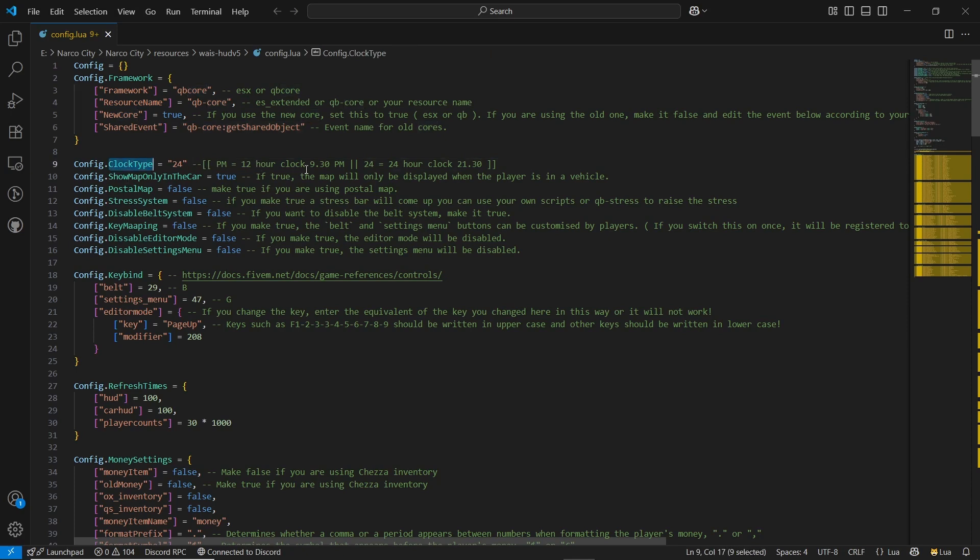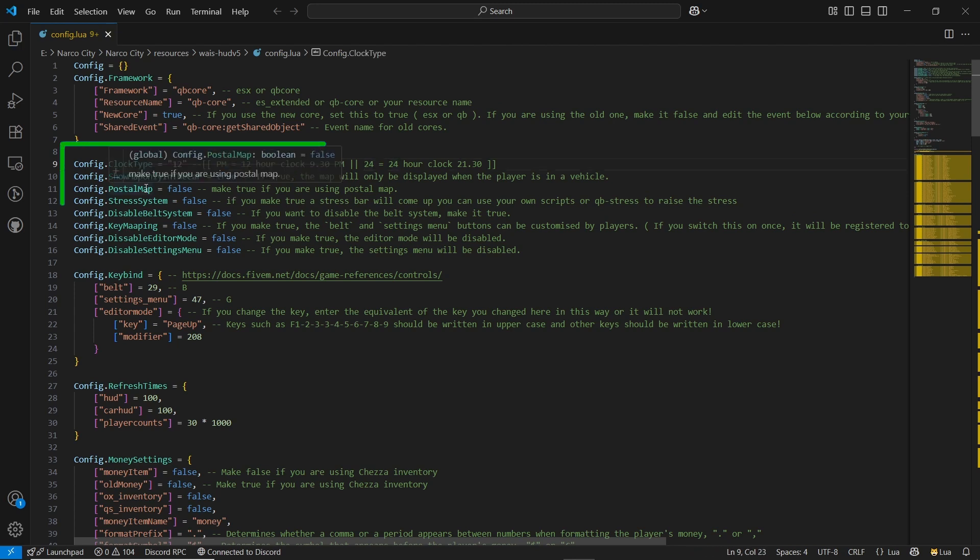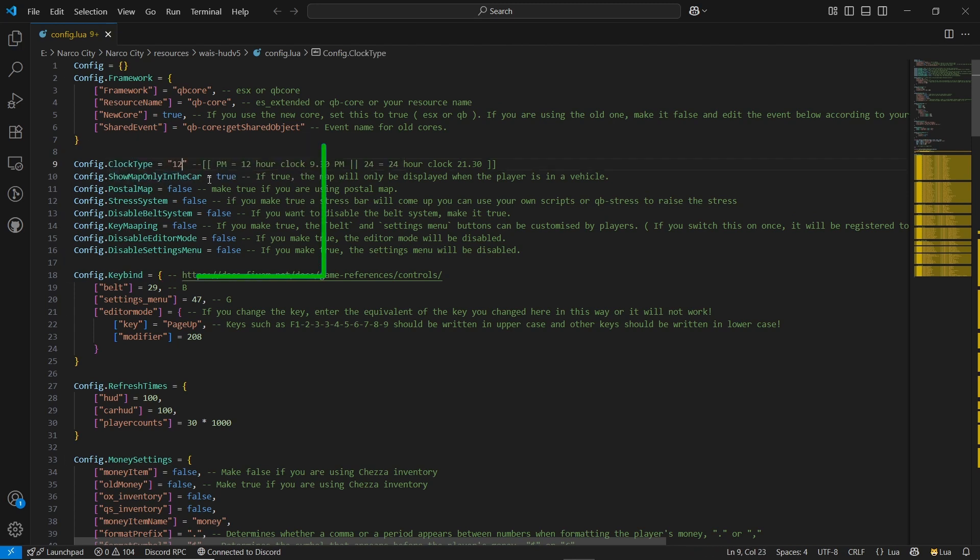After that, you can select the clock type version. If you want to use the 24 hour pattern, then you can select it 24 hour. If you want 12 hours, then you can select 12 hours. As I am using 12 hour system. And next you can see the map only in the car. If you are using this system, it will show the mini map when you are in car only.